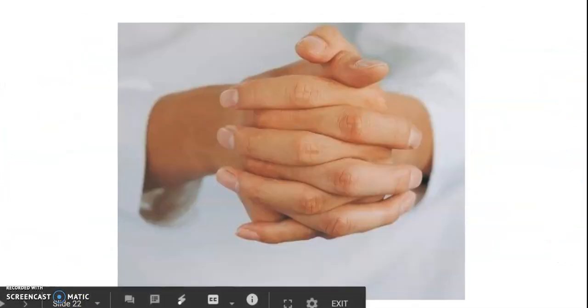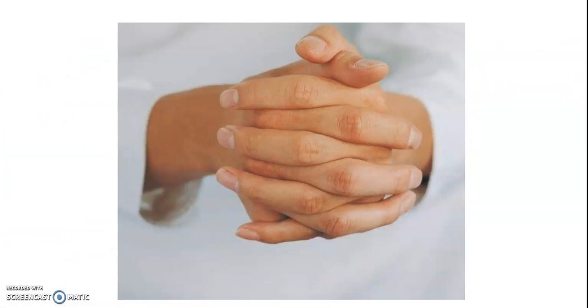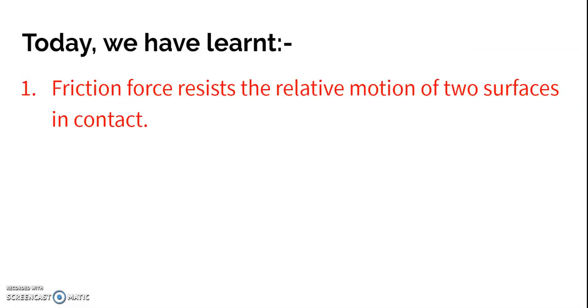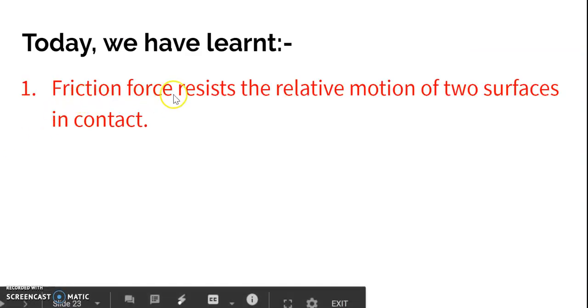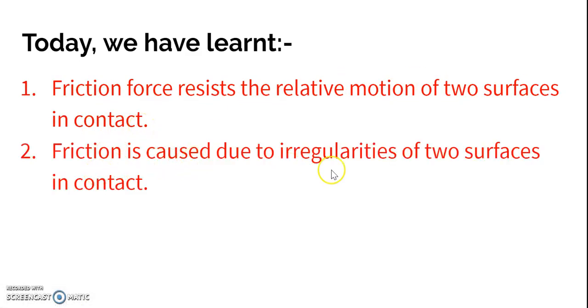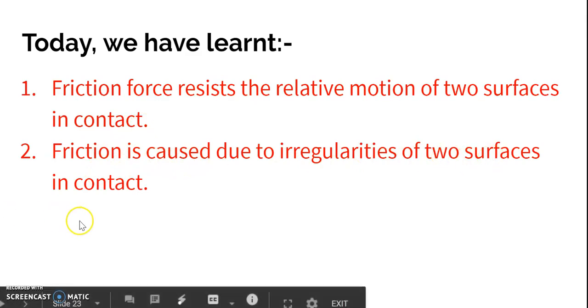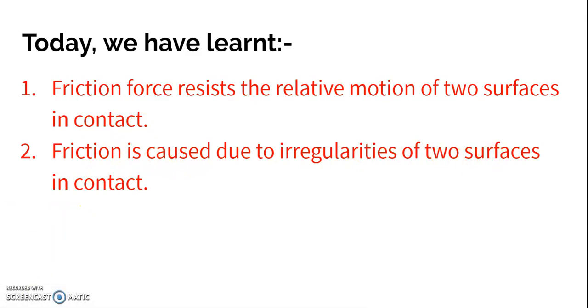I hope you are clear about the causes of friction. Today we have learned that friction is a force that resists the relative motion of two surfaces in contact, and friction is caused due to the irregularities of two surfaces in contact. With this, we end today's class. Thank you so much, everyone.